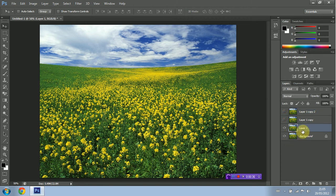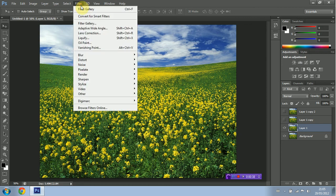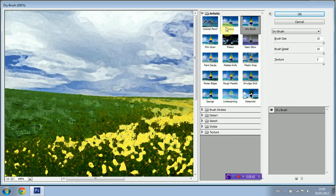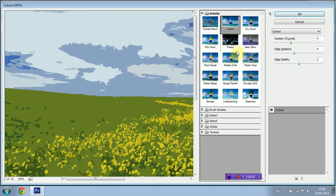I'm then going to go into Filter, Filter Gallery, I'm going to select Artistic and I'm going to select Cutout. I'm going to leave the number of levels at 4 as well as Edge Simplicity and I'm going to set the Edge Fidelity to 2.